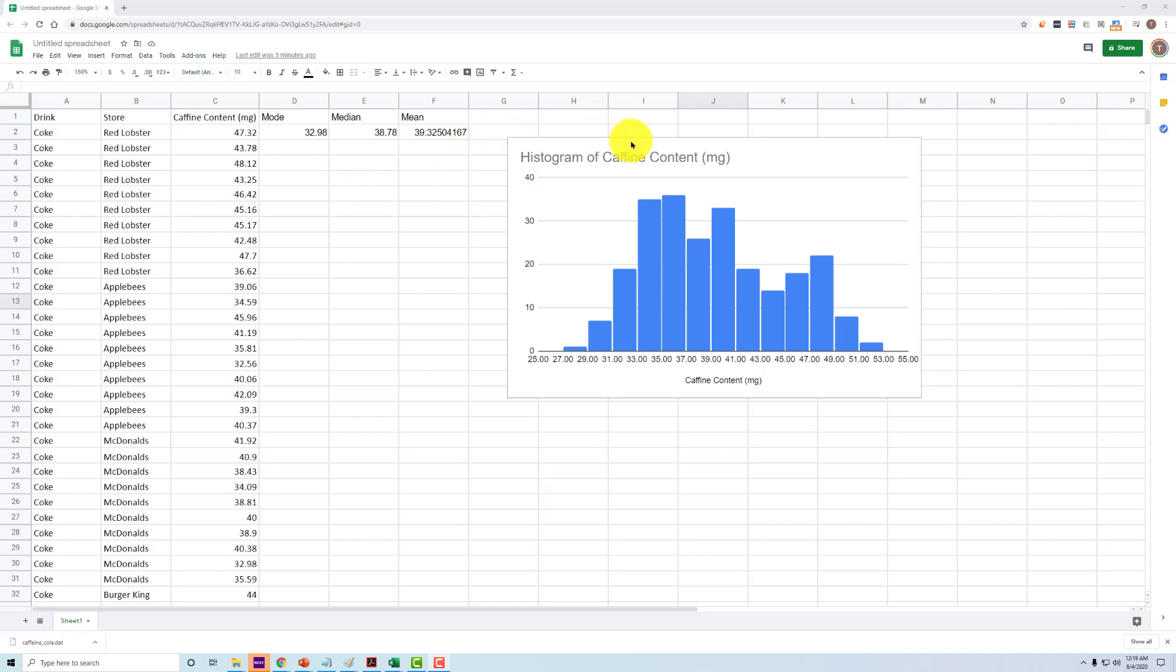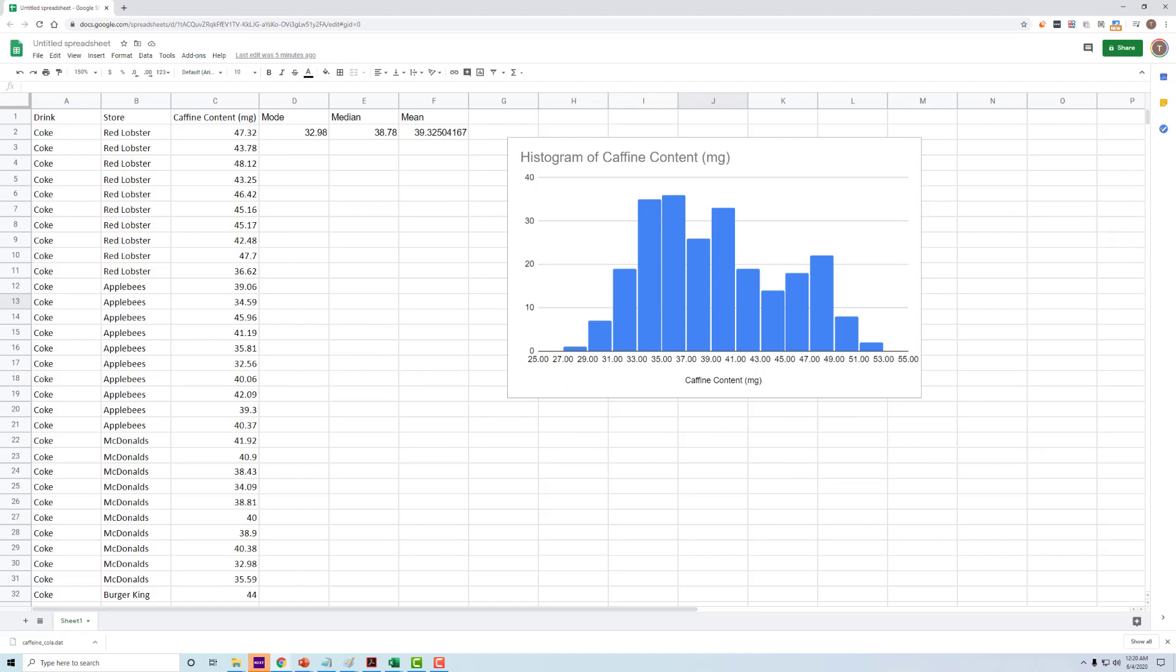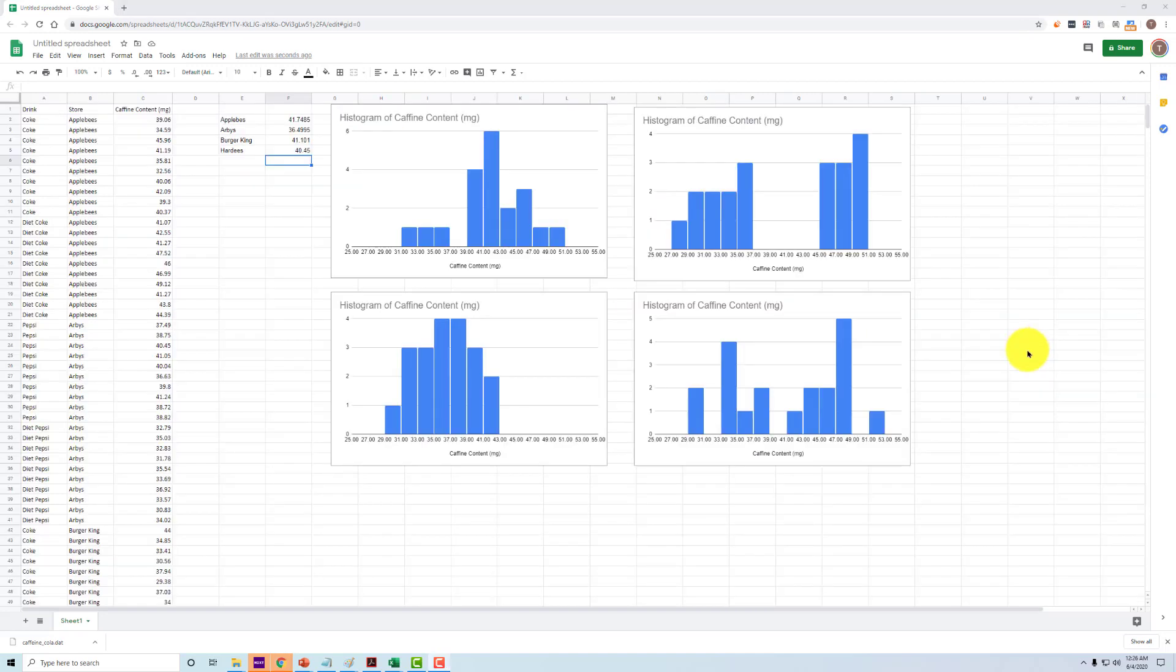For example, let's look at what happens when instead of just doing histograms of all the caffeine content, regardless of restaurant, we break them up into different restaurants. What I've done is created separate histograms for just Applebee's, just Arby's, just Burger King, and just Hardee's.